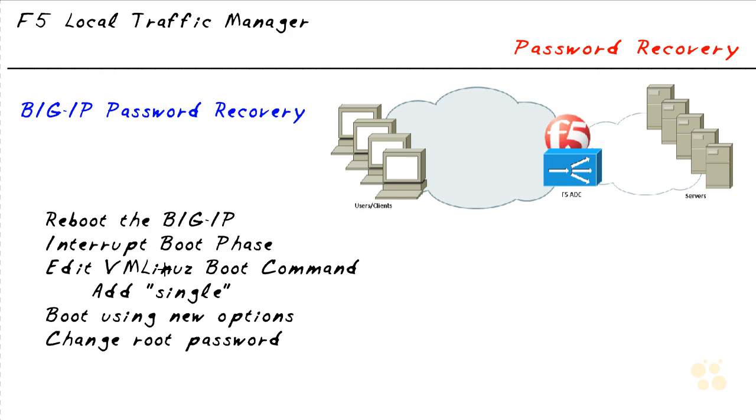We're going to go into single user mode. Hit enter to keep that line. As long as that line is now selected to boot, hit the B key for boot. That'll boot using those new options.